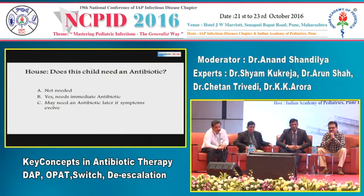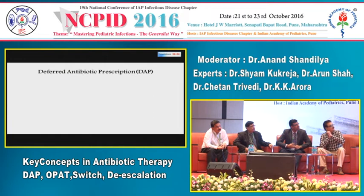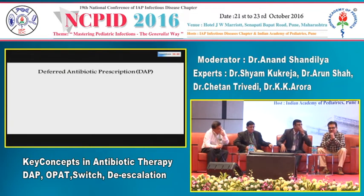The audience votes: antibiotics are not needed. This session is designed to introduce the concept of deferred antibiotic practice.